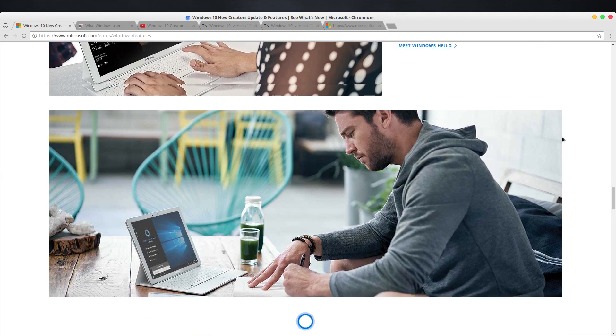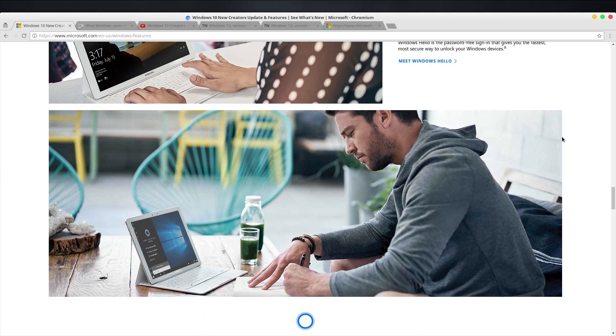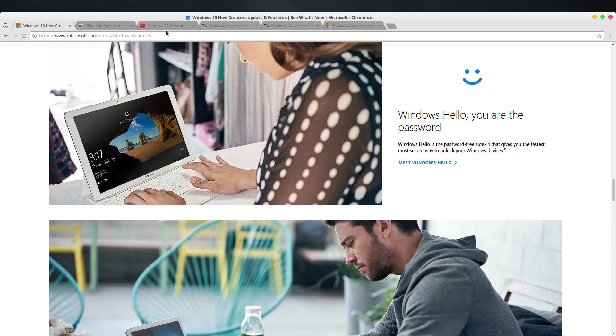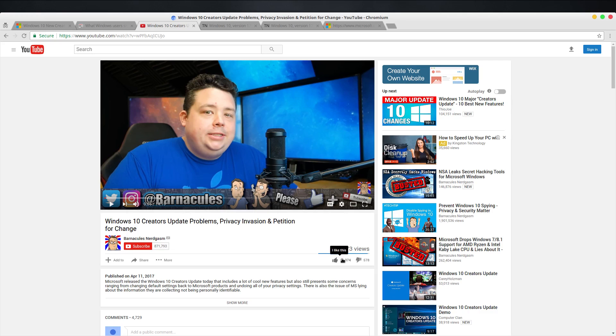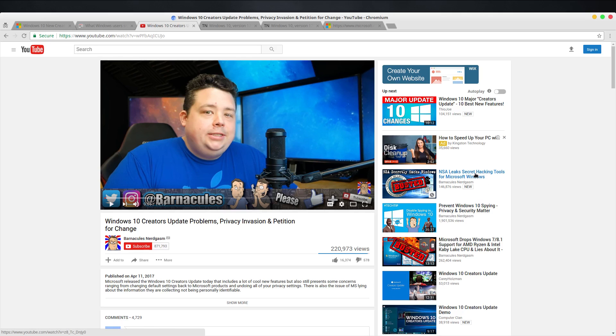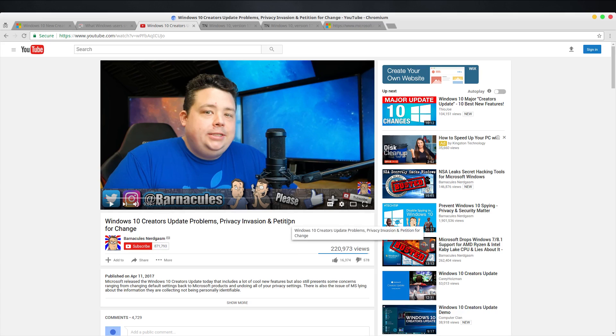There is a channel that I absolutely love called Barnacles, Barnacles Nerdgasm. It's by a guy named Jerry who actually worked at Microsoft for 15 years, and he created a really awesome video that talks about this. He also has another video where he talks about the NSA tool. I would highly recommend that you go check out his video and his channel because he goes into great detail on it, and since he was a Microsoft employee, he really knows how this works.